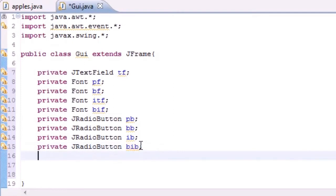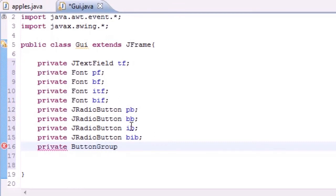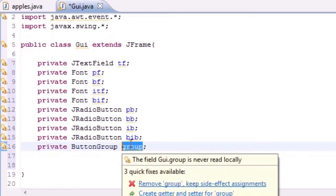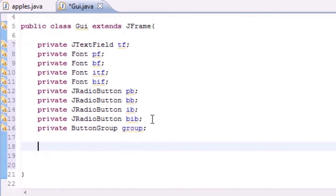The last variable is a ButtonGroup — I'll name it 'group'. This group establishes a relationship so that only one button can be selected at a time. Without grouping them, they'd be four separate independent buttons. We want them related so they know when each other is clicked or unclicked.